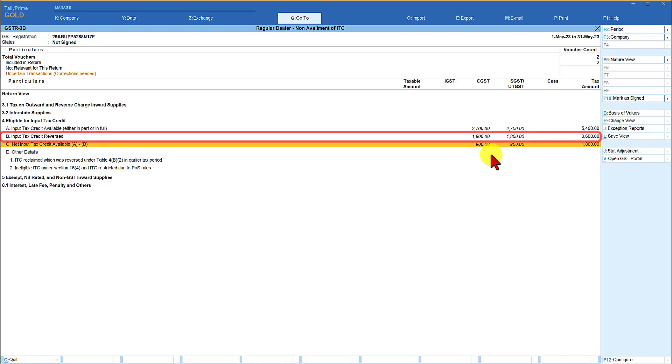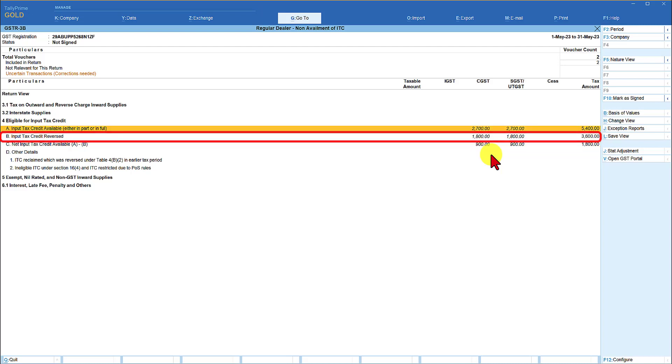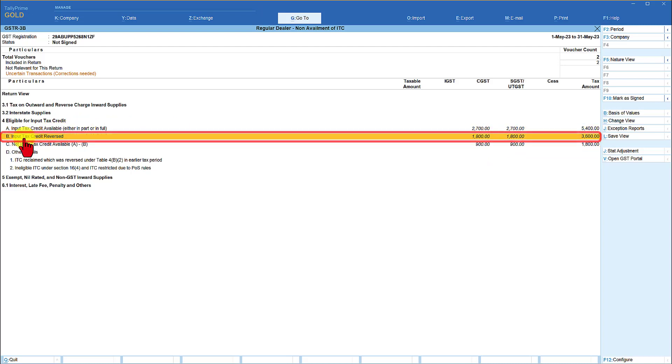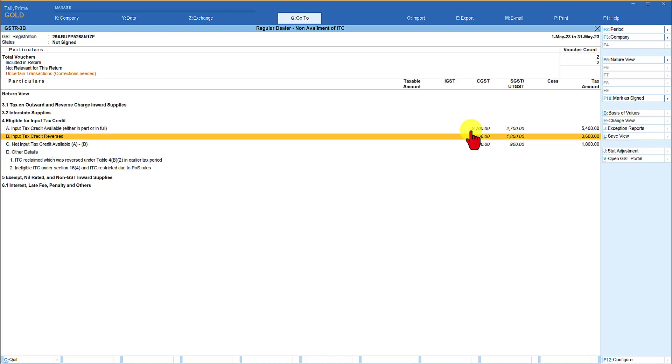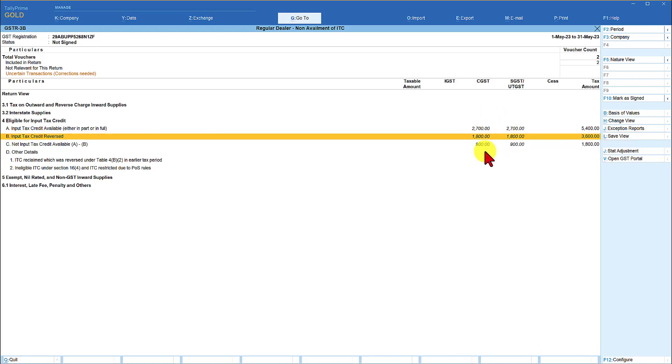but whereas the 1800 rupees of CGST and SGST on repair of motor vehicle which is ineligible Tally is automatically reversing this entry if you notice input tax credit reverse 1800 is reversed so this way you can very easily and in a simple manner you can handle the ineligible input tax credit on certain purchases of negative list as per GST